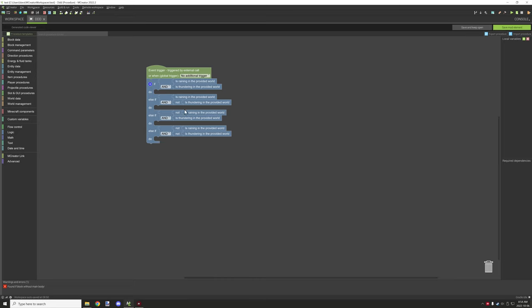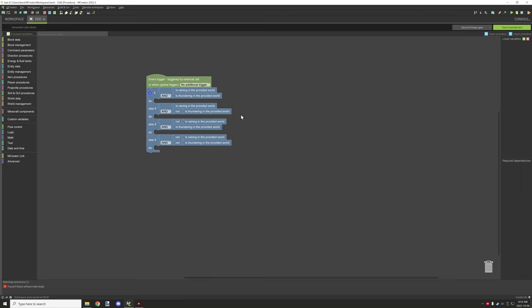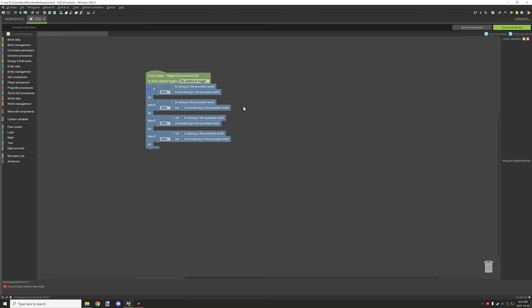So again, you just have to add that extra block, basically invert the is not thundering to thundering and is not raining. So that's pretty much the only thing that you need to do for that.